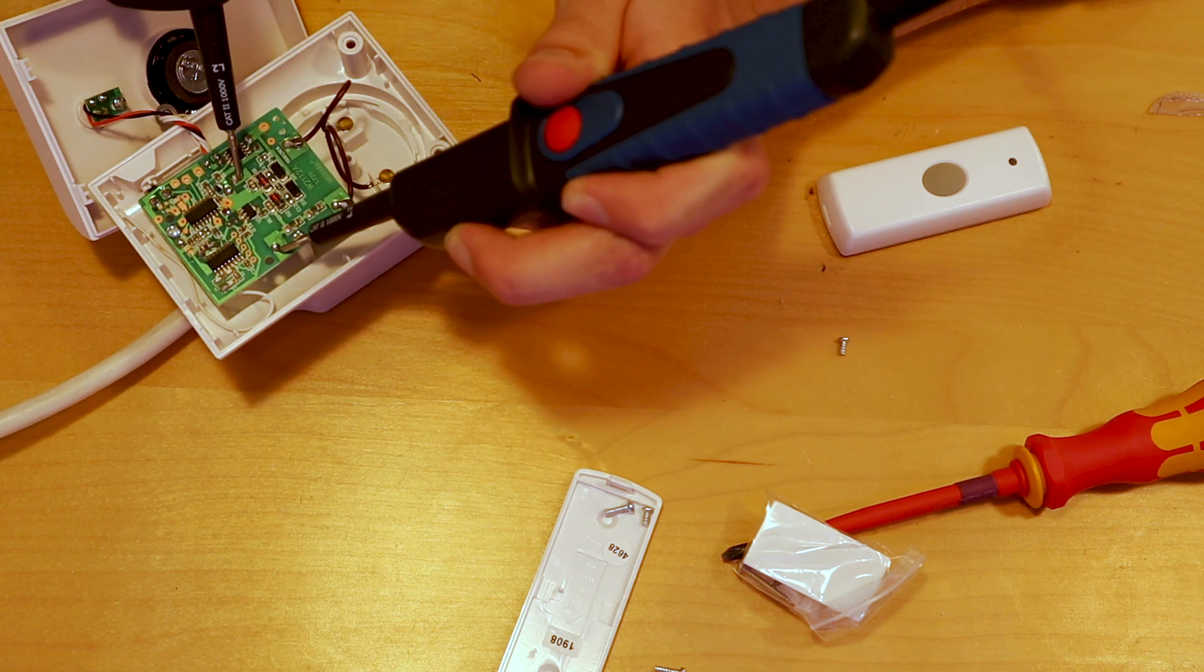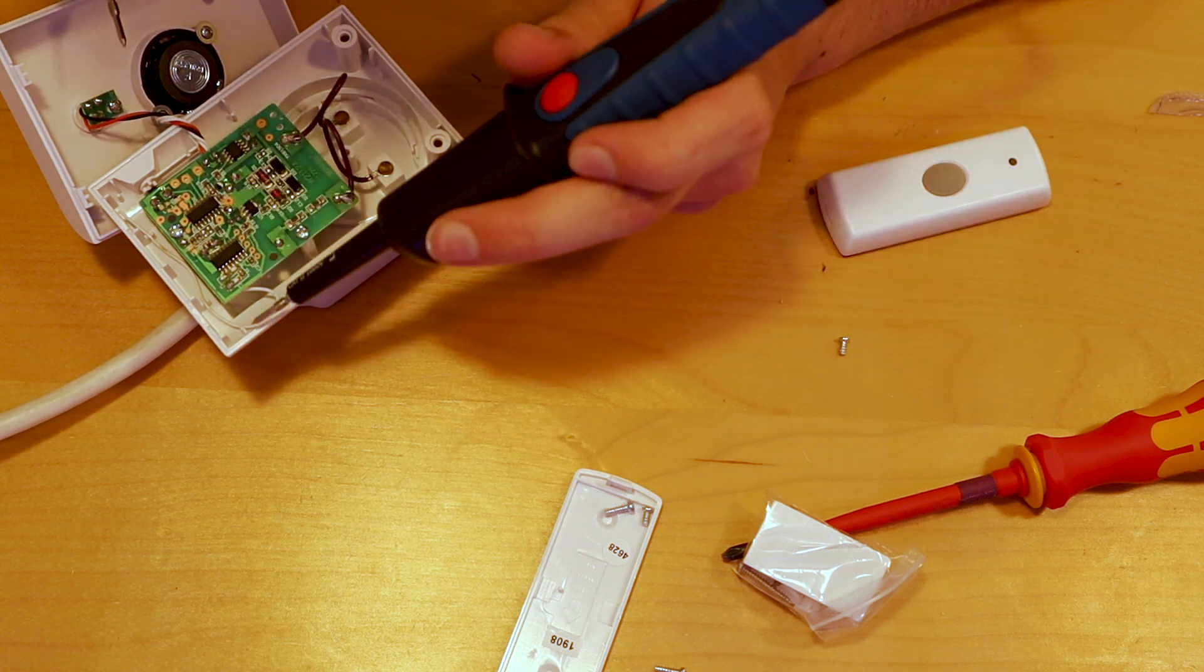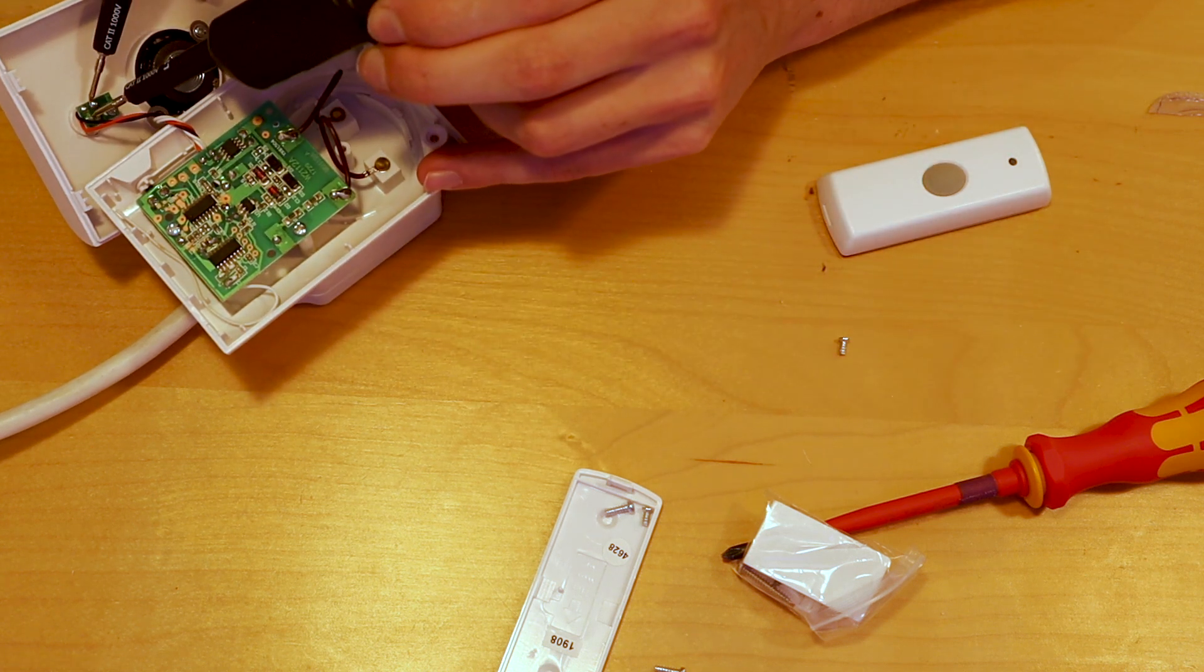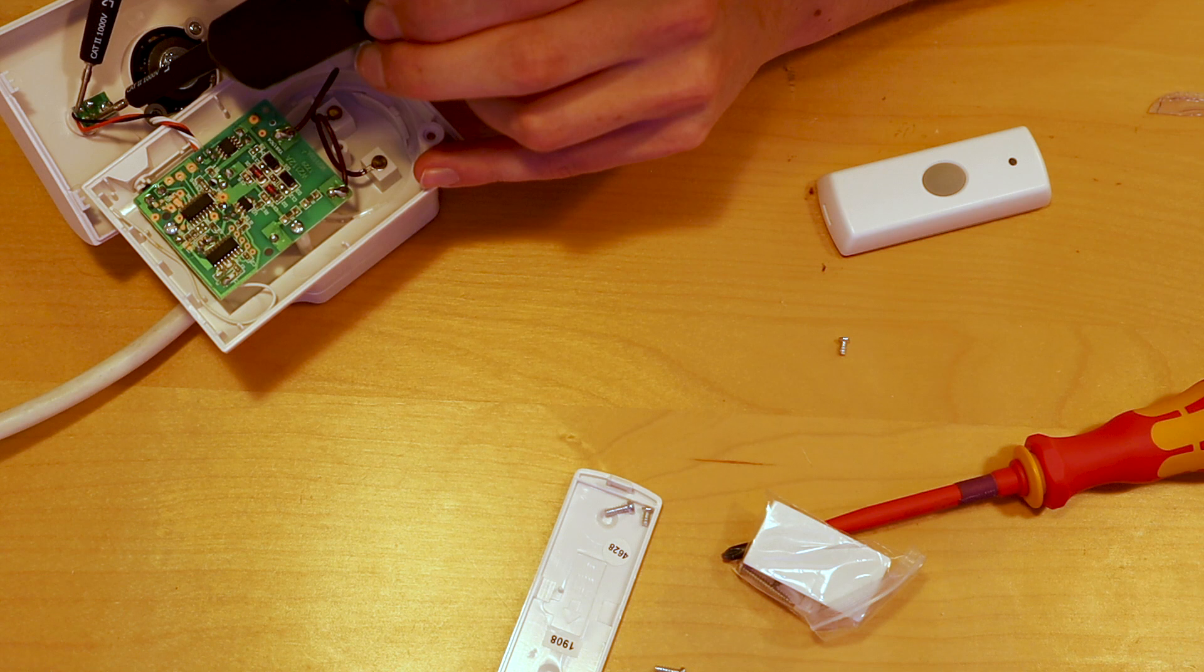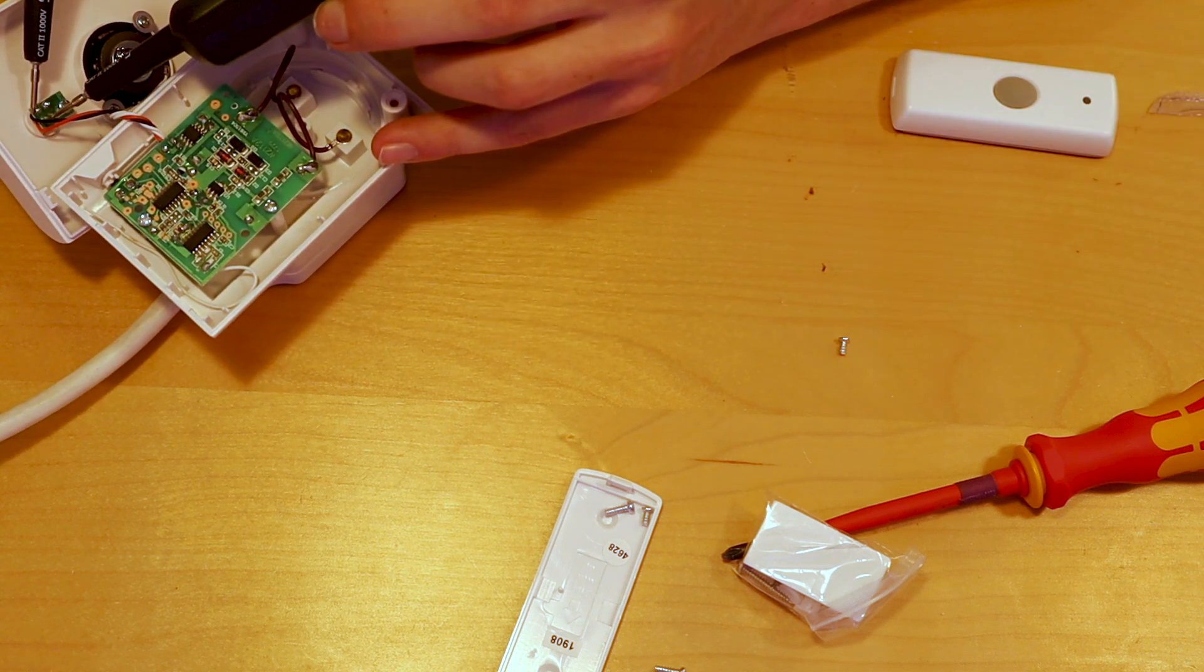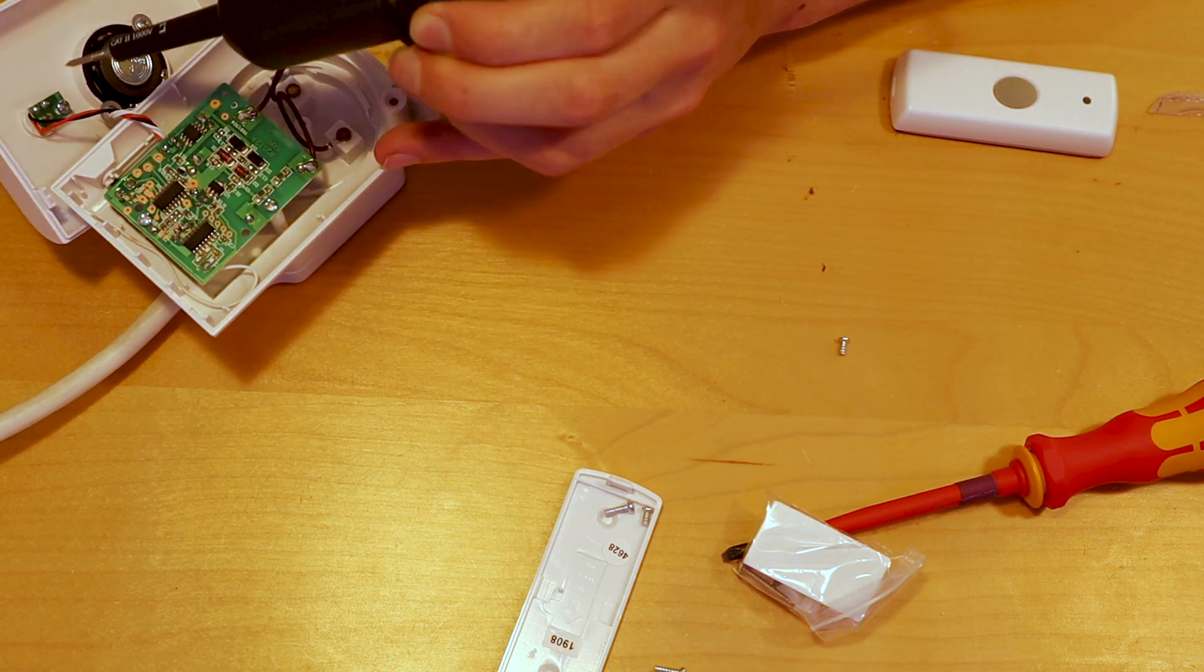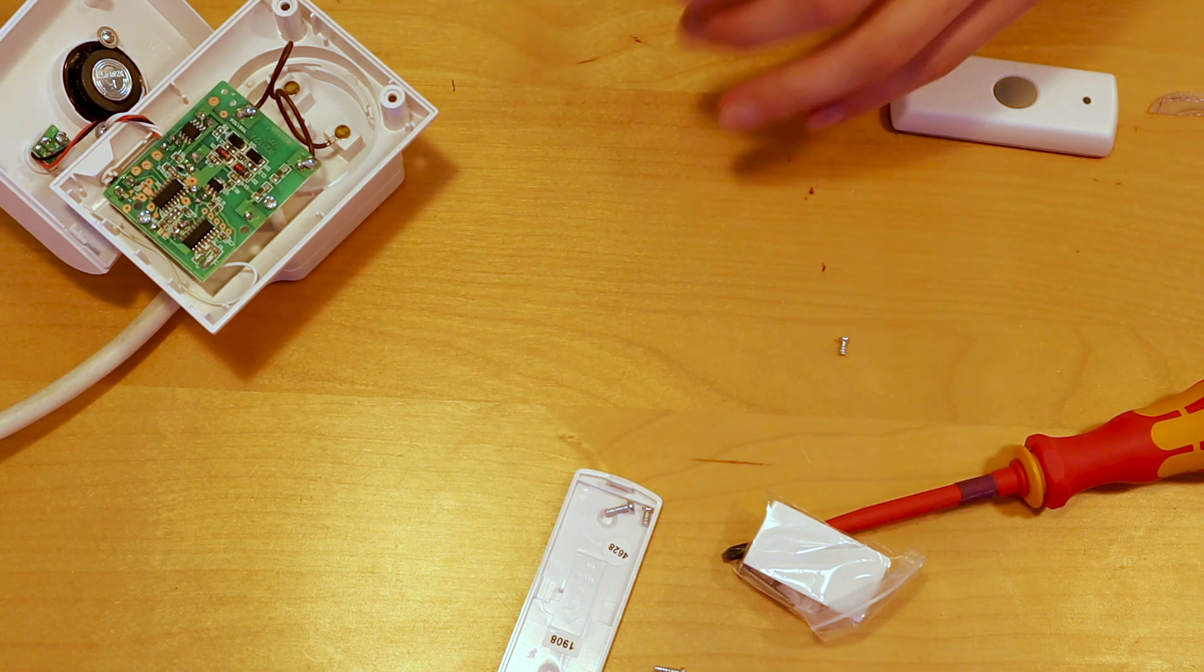In my case it's outputting 12 volts. This is useless because we want to power our Wemos D1 Mini which runs at 5 volts. So all in all we can't tell if the doorbell has been rung using an LED easily. We can't power our D1 Mini from the power supply built in and we'll be fiddling around with mains voltages. Why bother doing that?